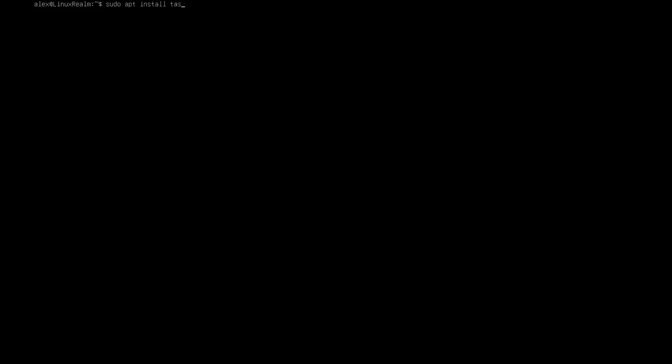And then to install the XFCE desktop, I'm going to type sudo apt install task-xfce-desktop and press enter.